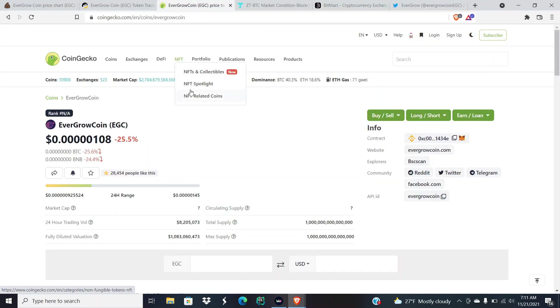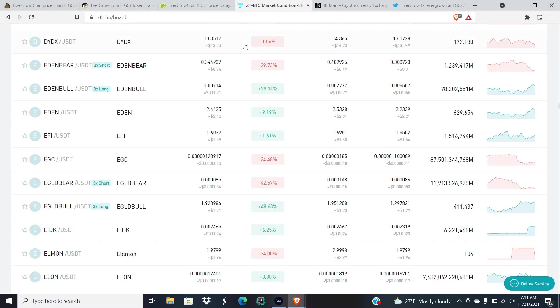What does that mean? Basically it means that EverGrow Coin is seeing a lot of selling volume. Not a lot of people have even bought on ZT and BitMart in the first place.